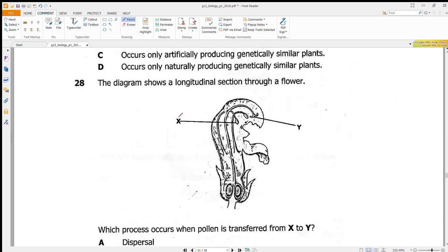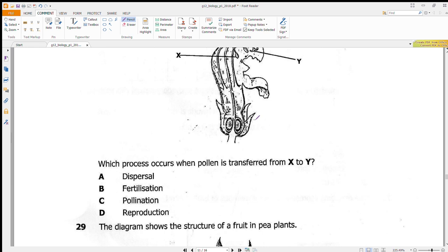Question 28 shows a longitudinal section through a flower. Pollen is transferred from X — the anther — to Y — the stigma. The transfer of pollen from anther to stigma is called pollination. Answer is C.